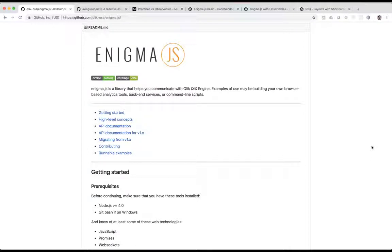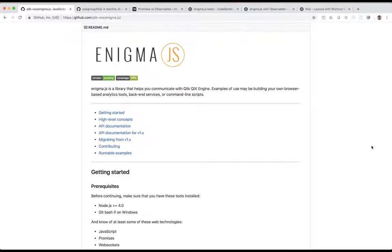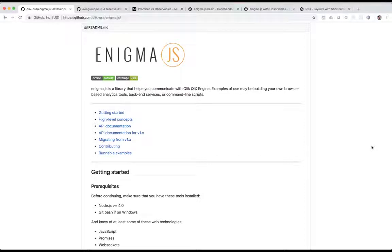So that's really the difference between Enigma and RxQ. That's really it. It's just programming style. One uses promises, and you can build very complex applications on that type of architecture. And the other one, RxQ, uses observables, and you can also build very complex applications on top of that architecture. And really the difference is just what the difference is between promises and observables.